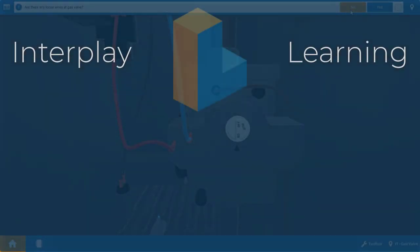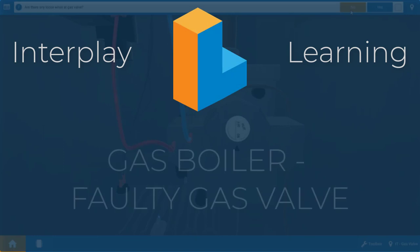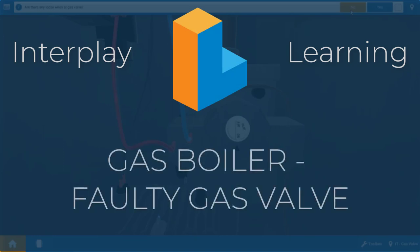Hi, my name is Tim, and in this short video, I'm going to guide you through all the proper steps in order to diagnose a faulty gas valve within the gas boiler simulator.